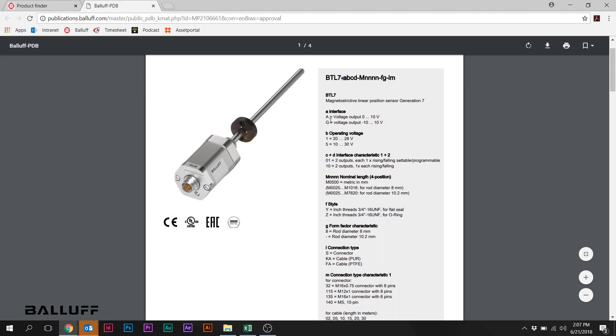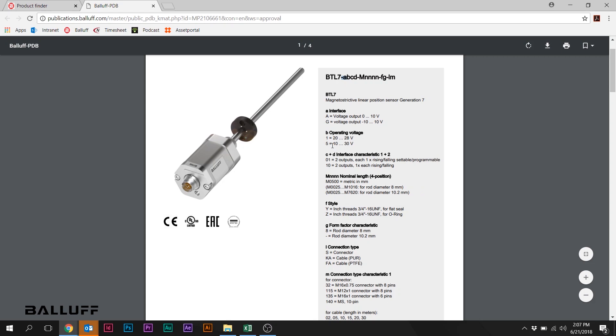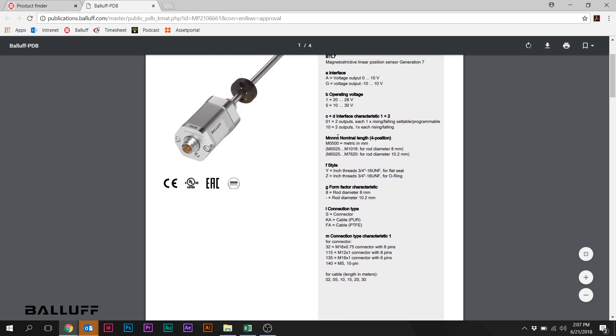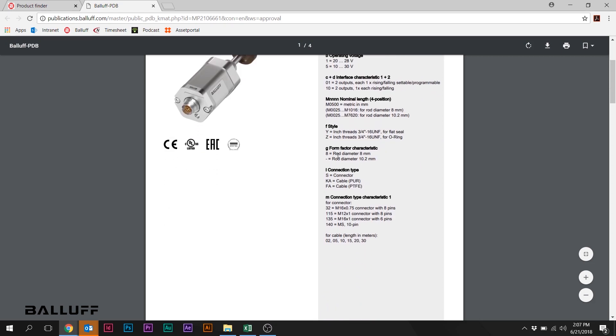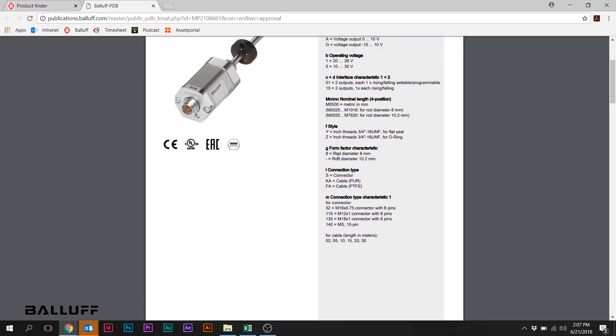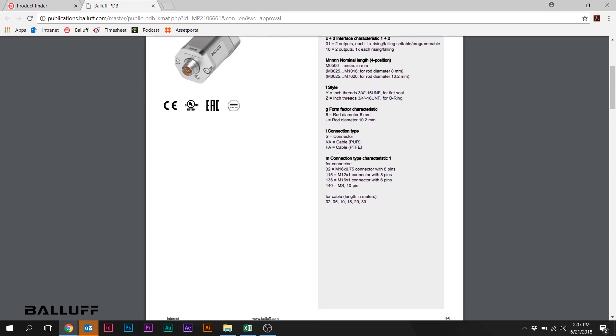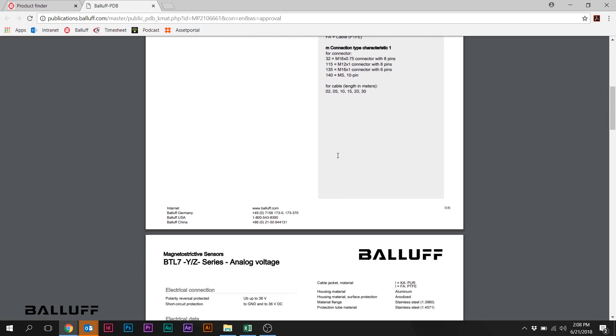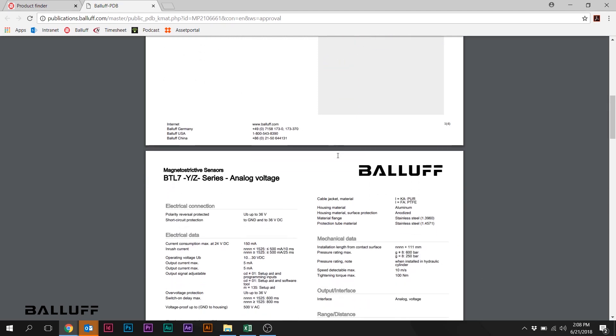So each of these lowercase letters here in the part number or type code are explained below. Lowercase A, for example, is the interface. We picked an A in our example, so that's a voltage output 0 to 10 volts. You can see the rest of the options listed below. So everything is explained here on the data sheet, so this is also a good reference tool to explain the Balluff part numbering breakdown and how it works.